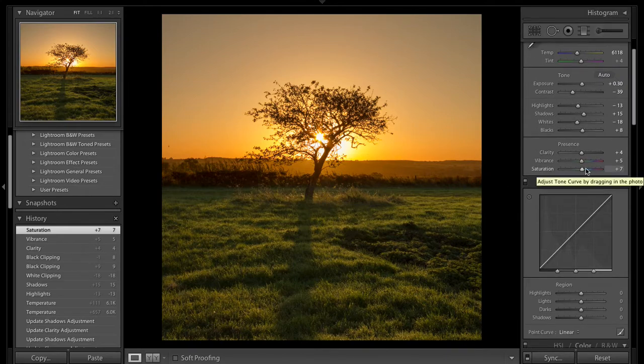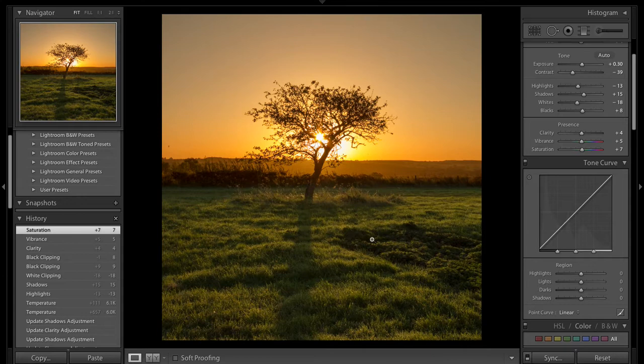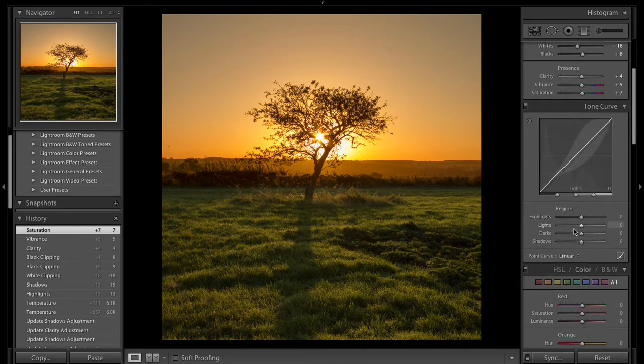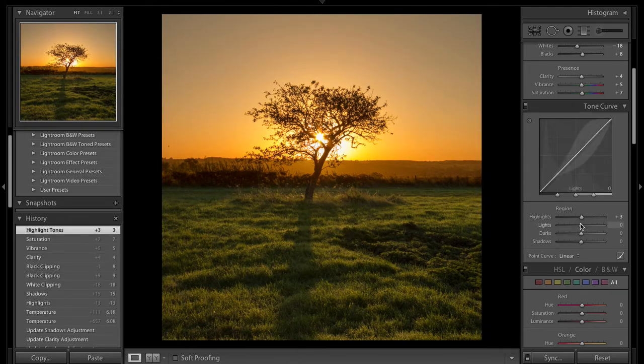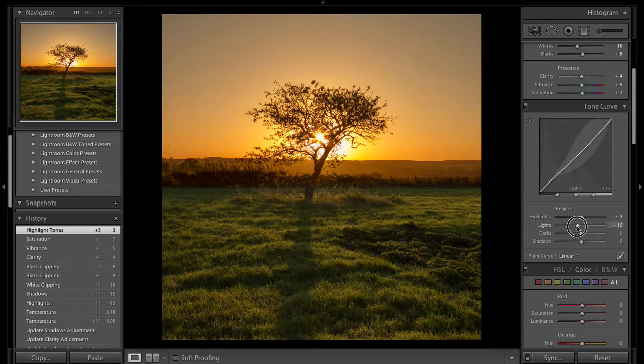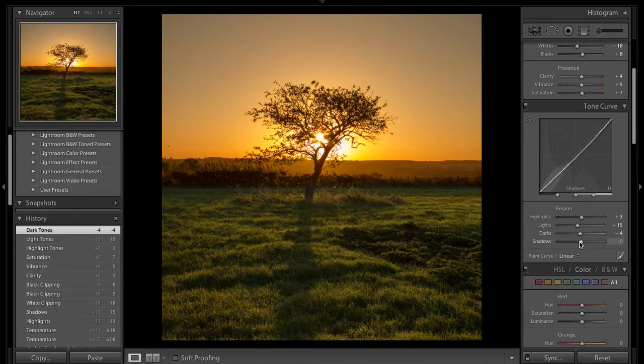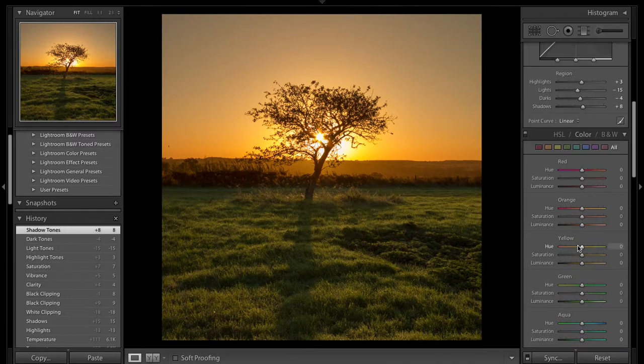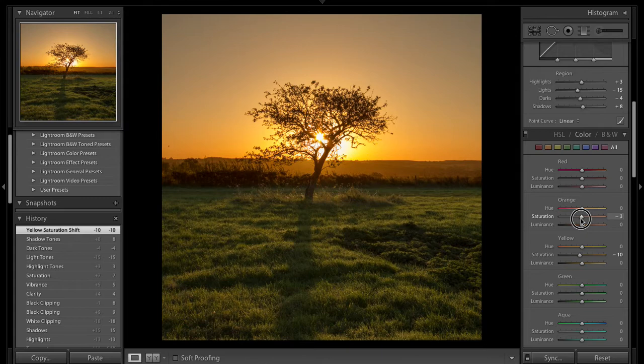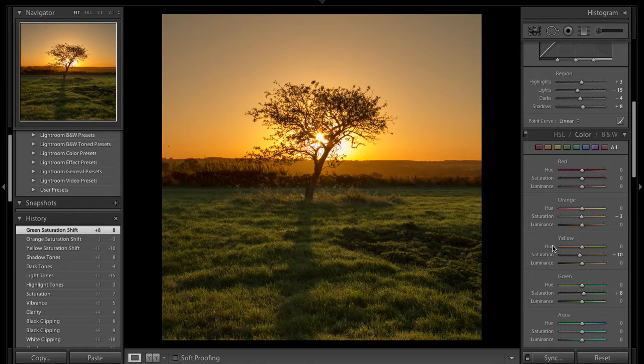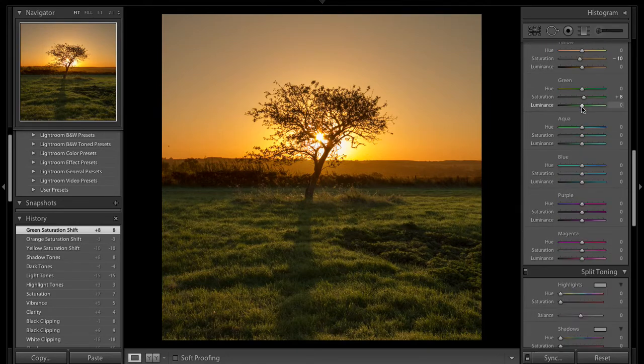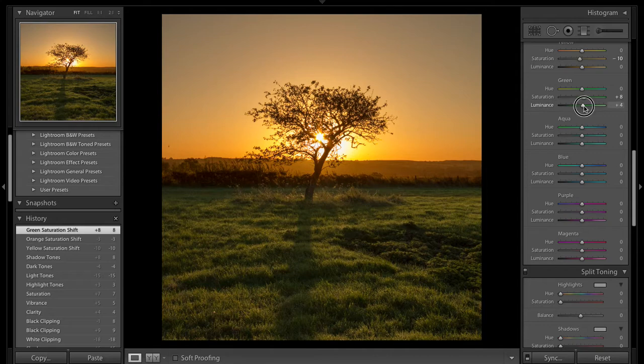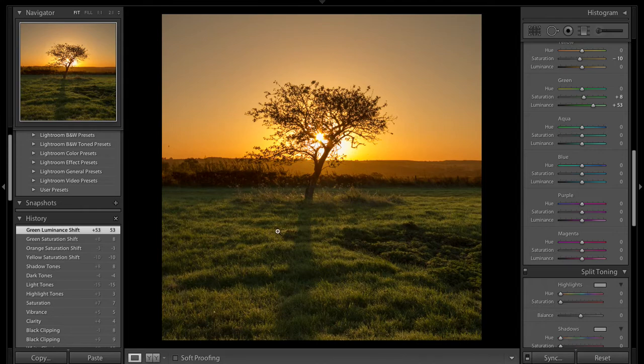Might be a slight too much saturation there but I can change the yellow later on down in these slides at the bottom. I'm going to up the luminance of the green as well. The green that he's showing there will just be a lot more brighter.